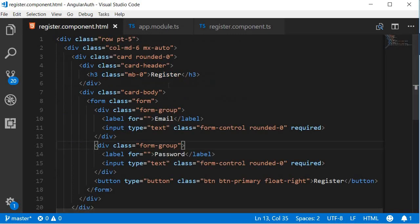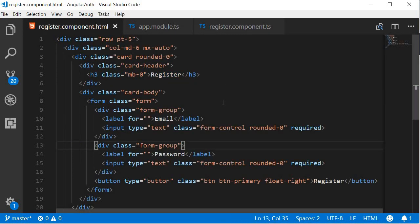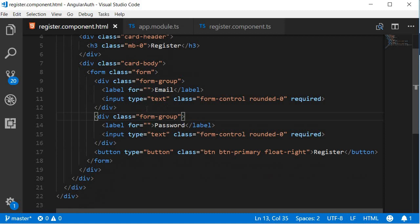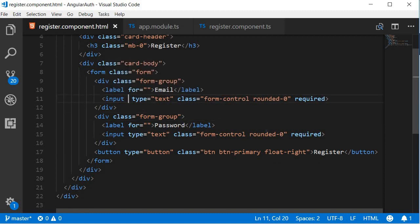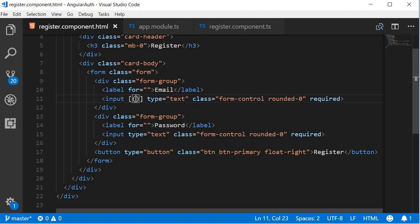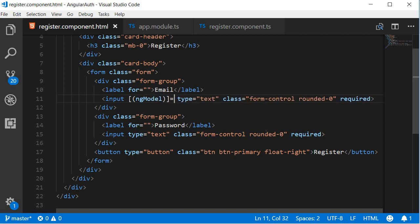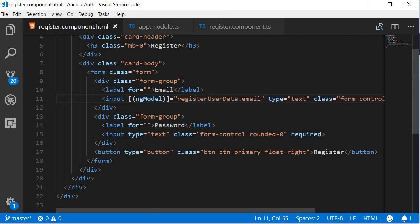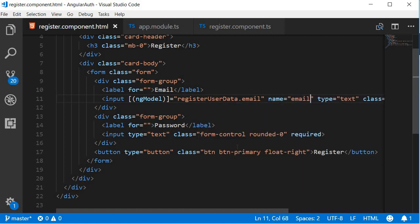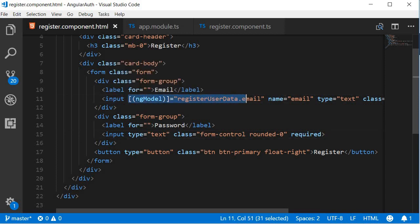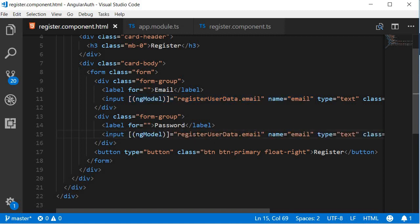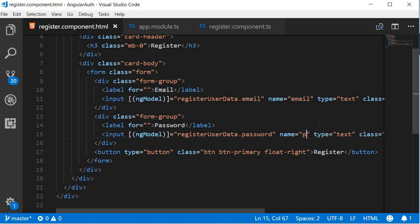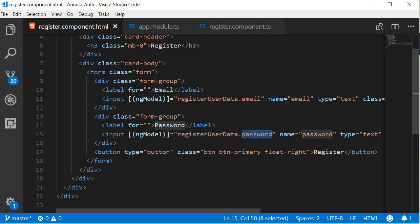So in the HTML file, we're going to add the ng-model directive. For each input tag I'm going to add the banana in a box model, so square brackets and then parentheses and then ngModel. This is going to be equal to registerUserData.email, and then we of course have to set the name attribute. This is going to be email. Similarly for the second input tag, we also need to have an ng-model directive. So I'm going to copy this, paste it, and change email to password and then the name to password. So registerUserData is the object that contains the email and password values of the user about to be registered.